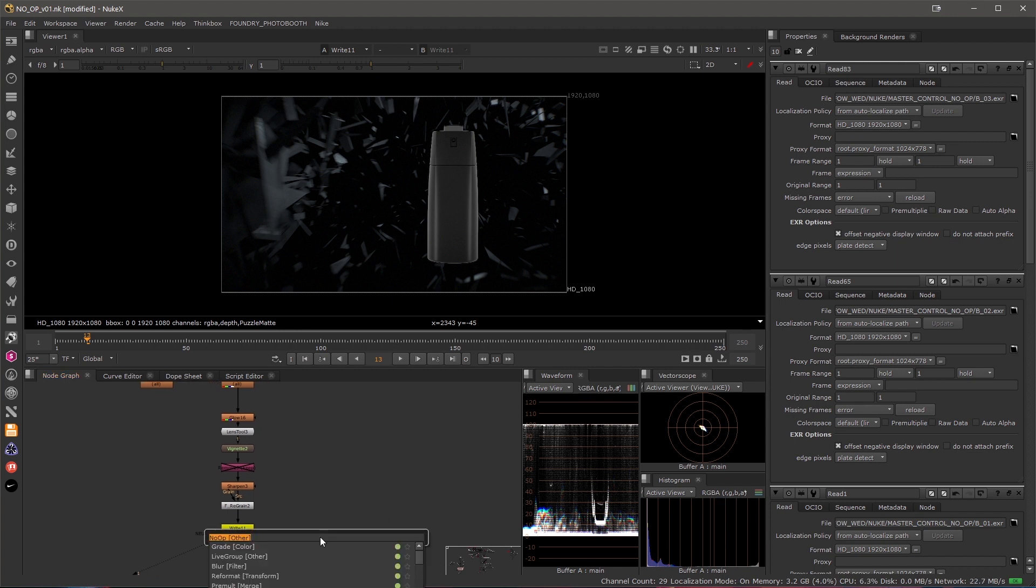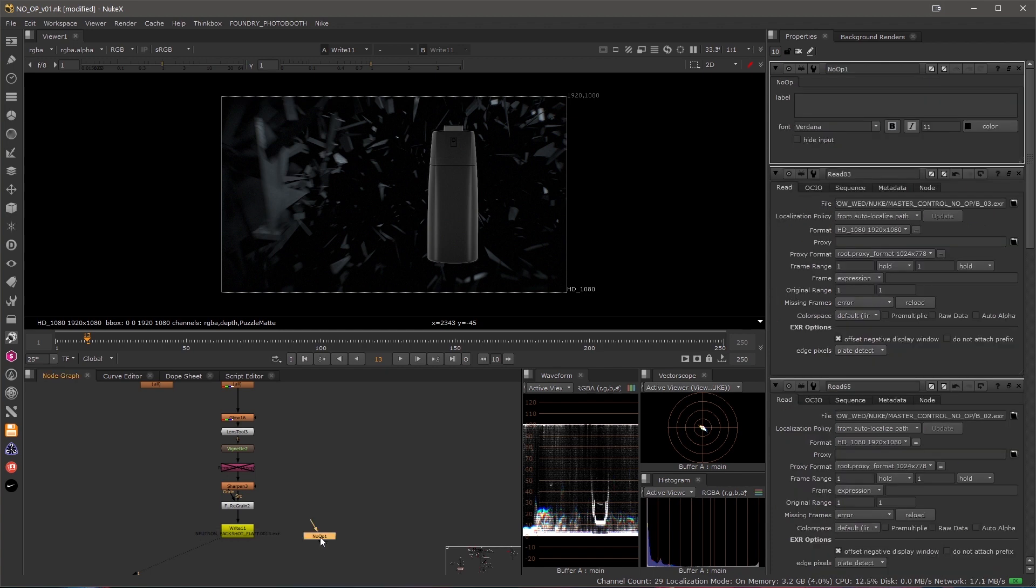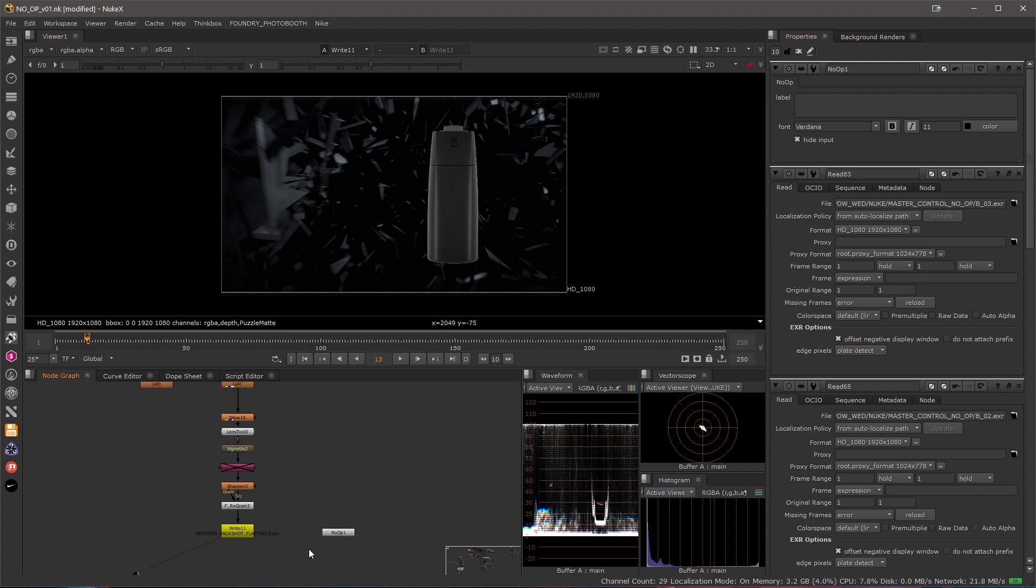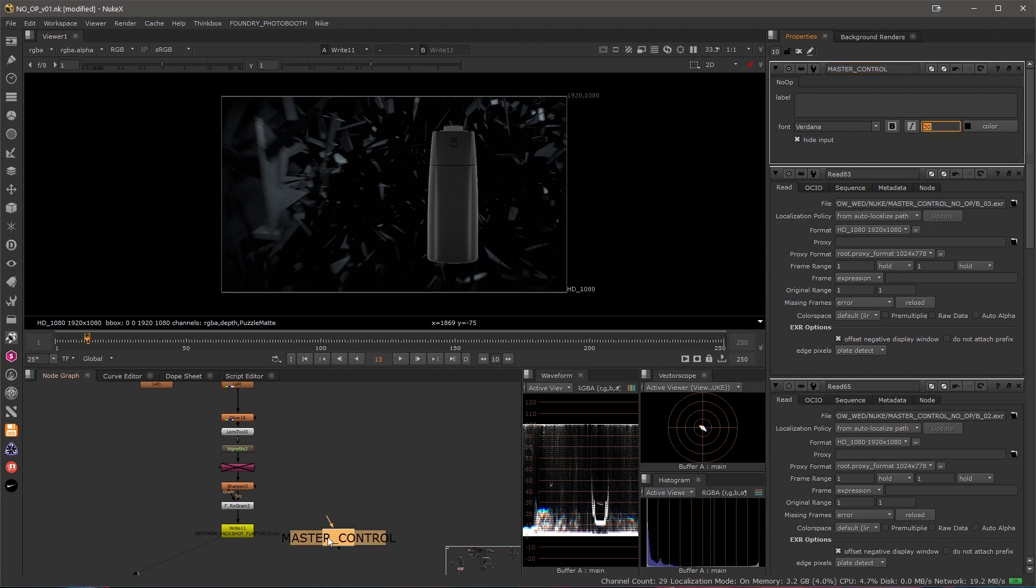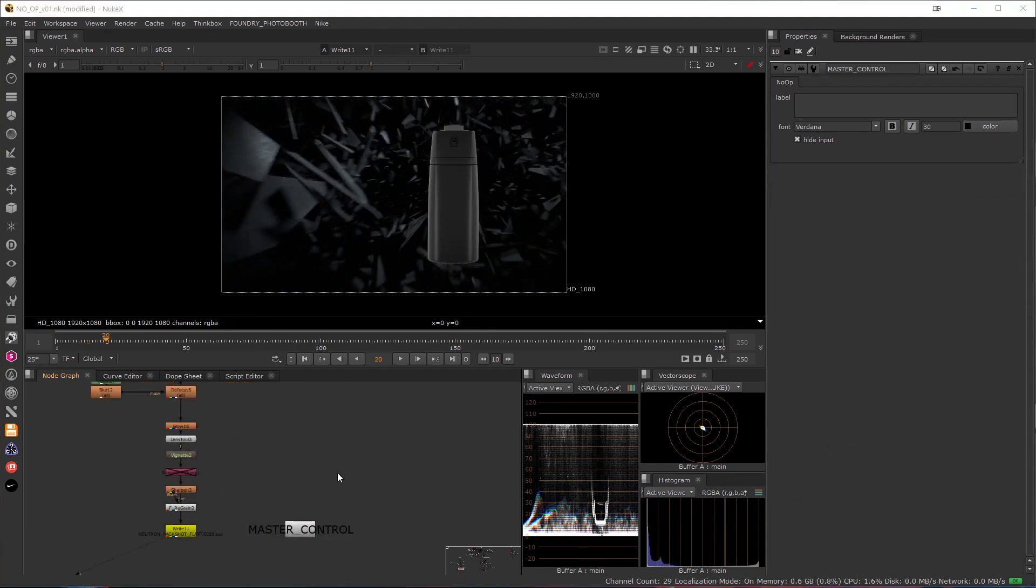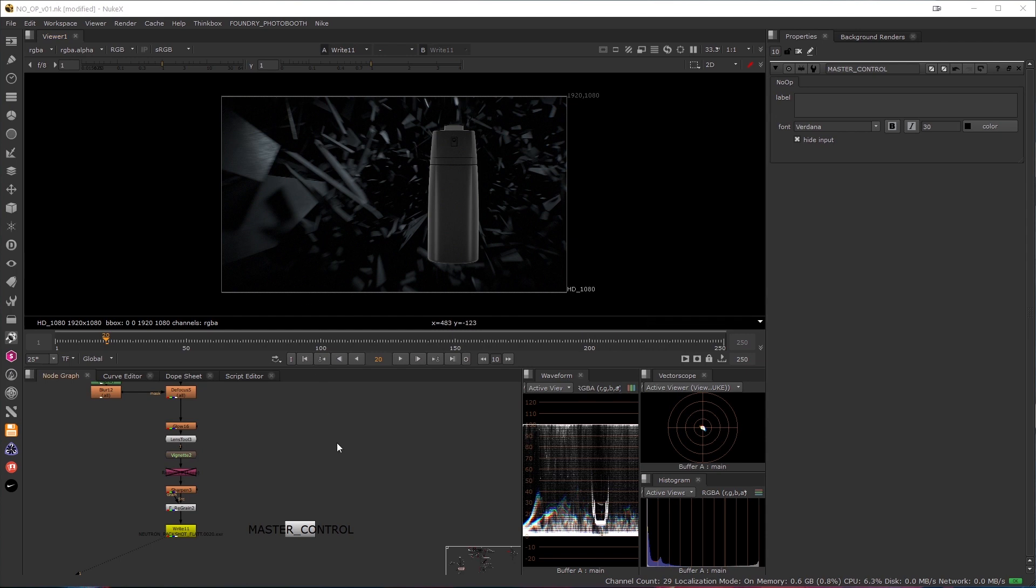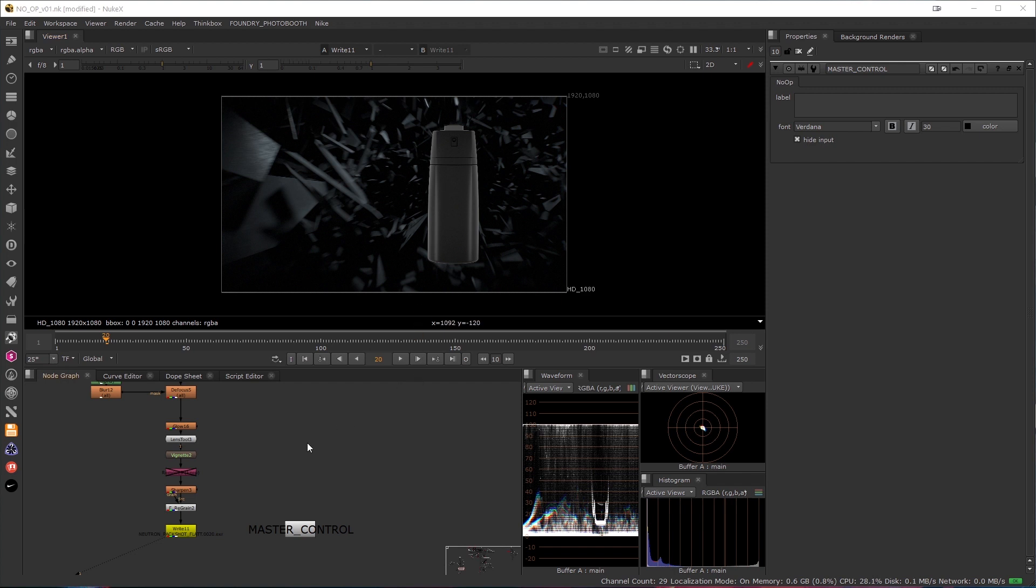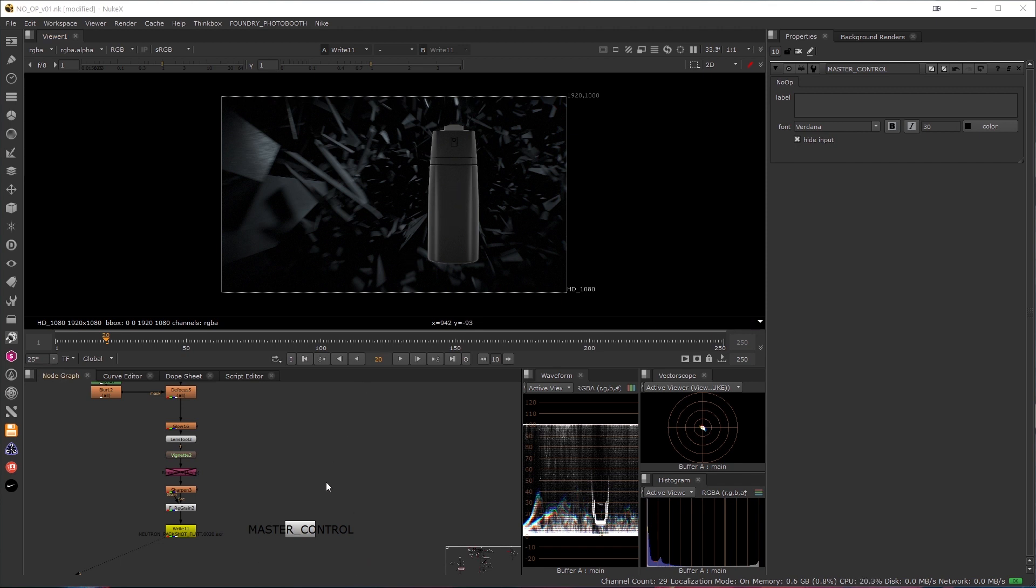So I'll just go ahead, press tab and create a No-op node. And to make it easier for everyone to find it, I'll hide the input so that way the connection will disappear. Call it master control. And also I'll make the font bigger so it's easier to spot. With this particular shot, we will need a control over the focus of the background. We'll also need a control over which bottle is being used. And also we will need a control over the output location and potentially the input location. So all of that can be merged into the master control.